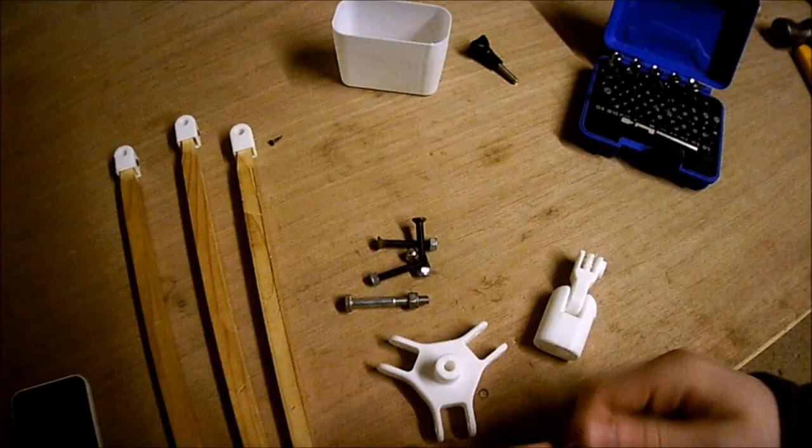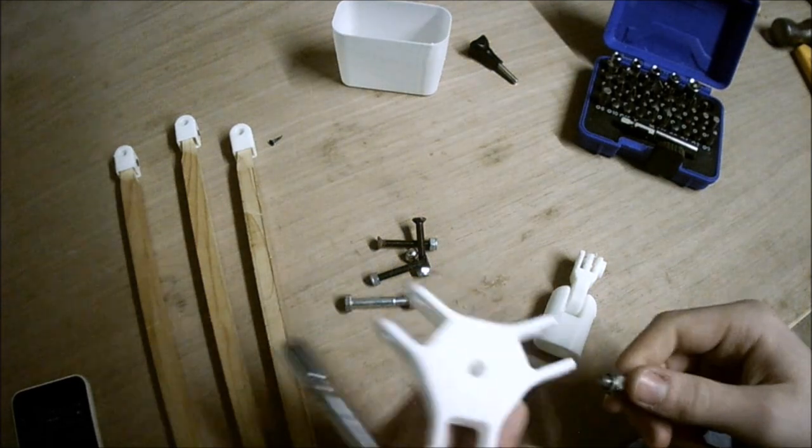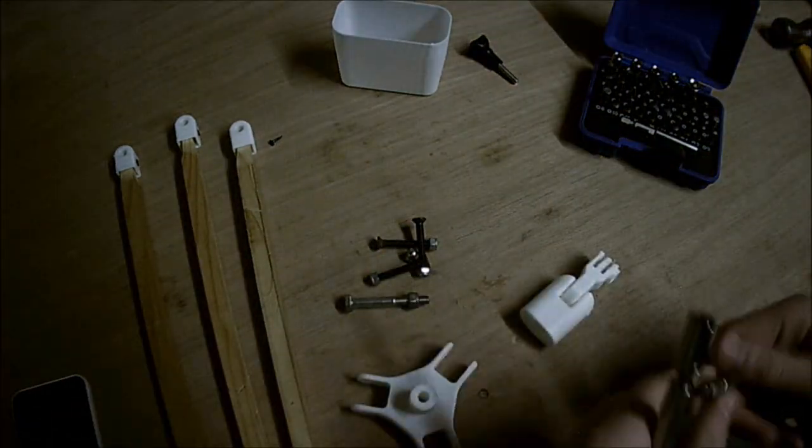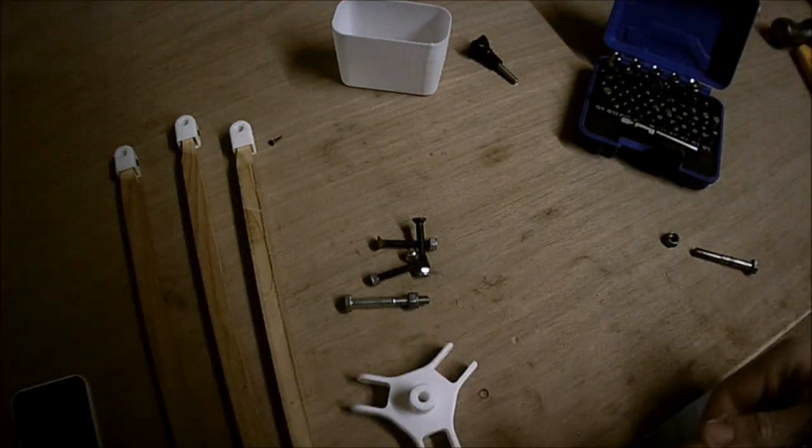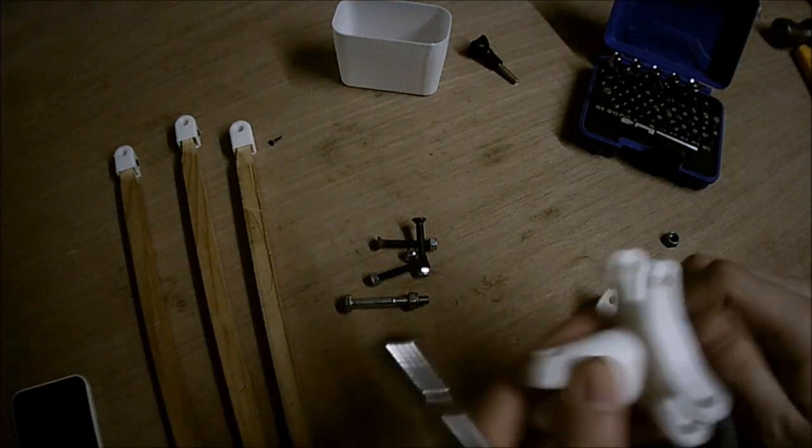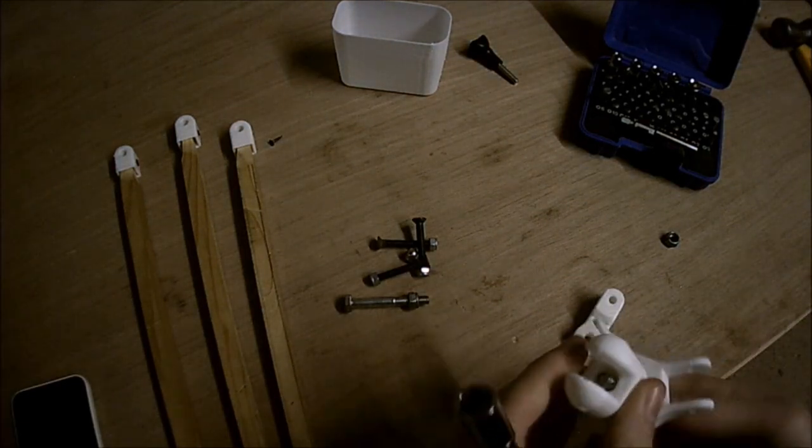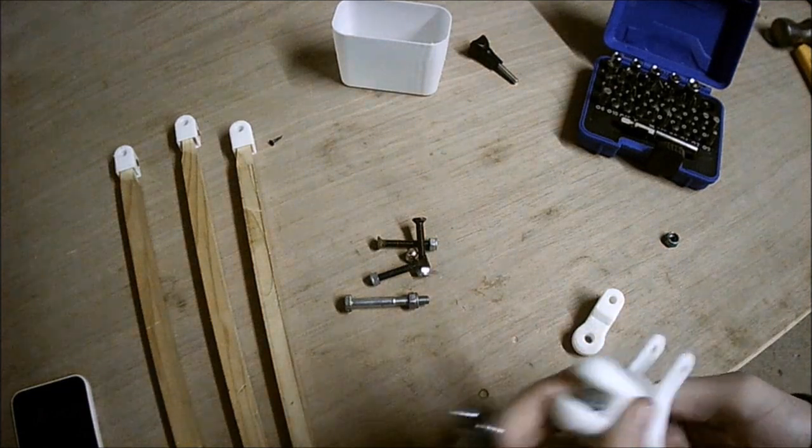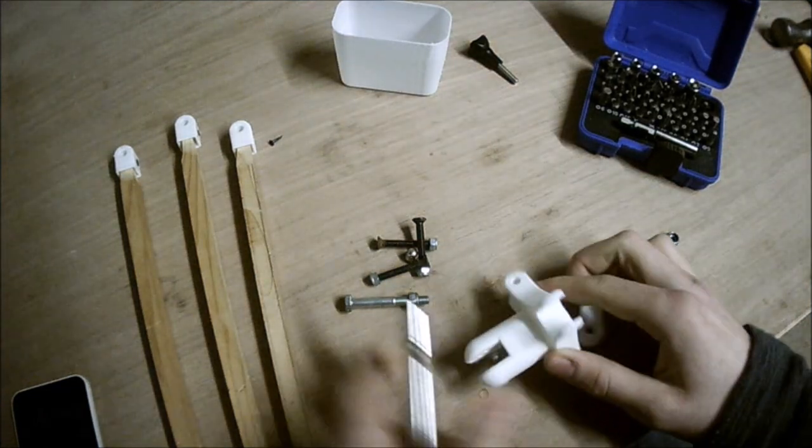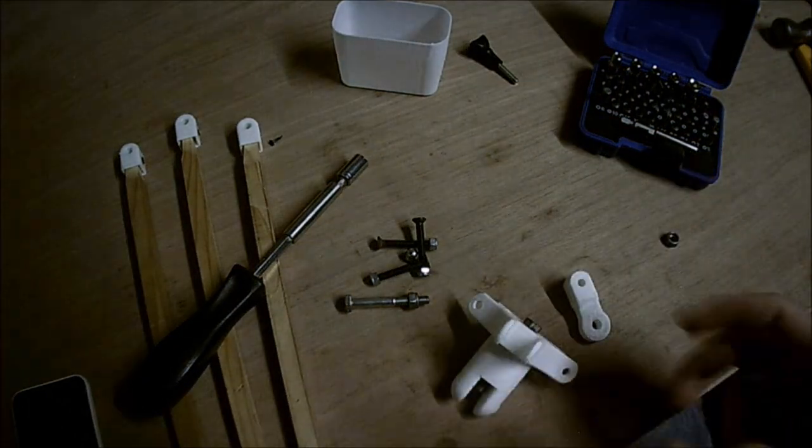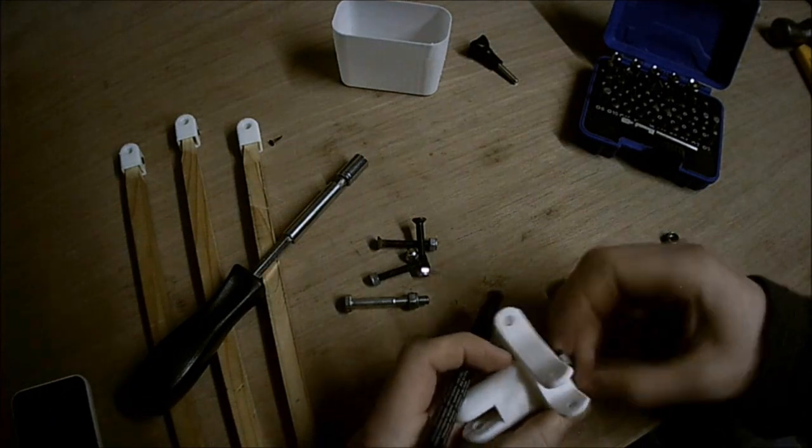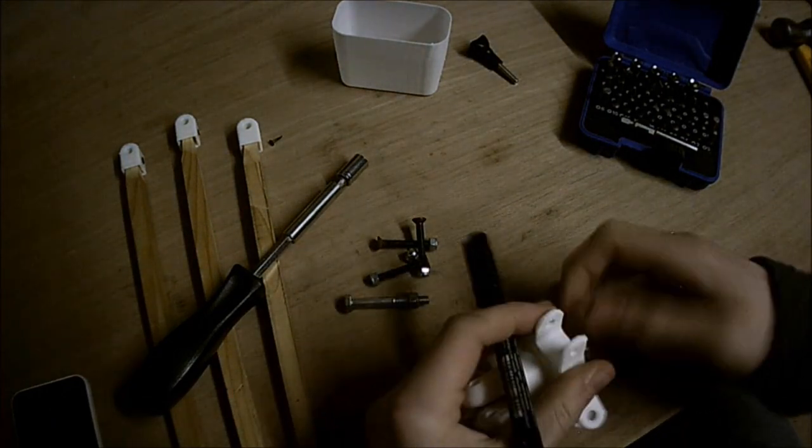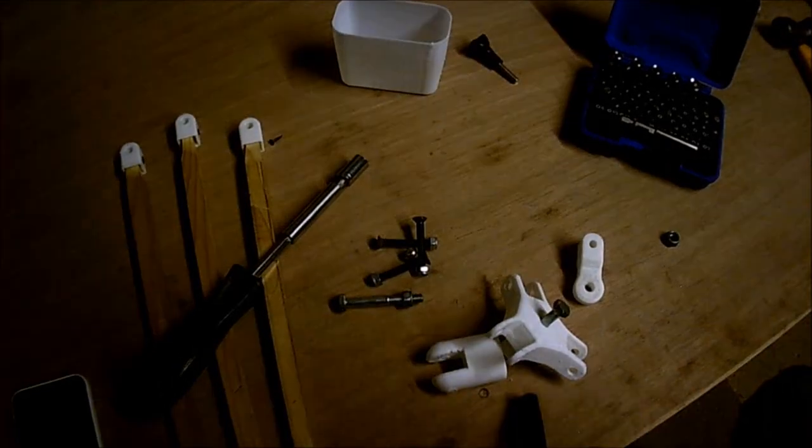Alright, so this first one—this will go up through there and through that thing. I think it's gonna be too long, so I might have to cut it. Yeah, it's too long, so I'm gonna have to cut this. Alright, so I'll cut that, and then we can get on with building this thing. Again.